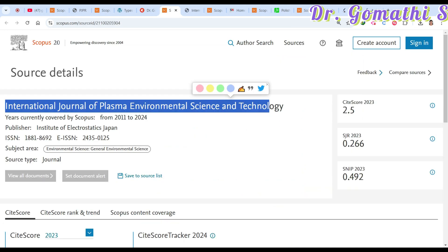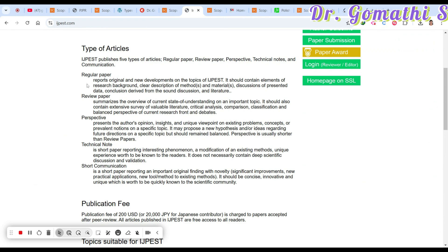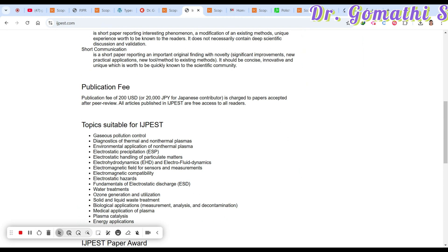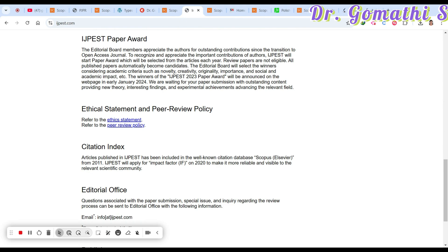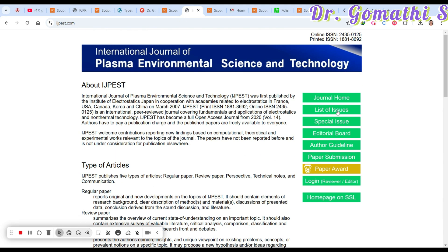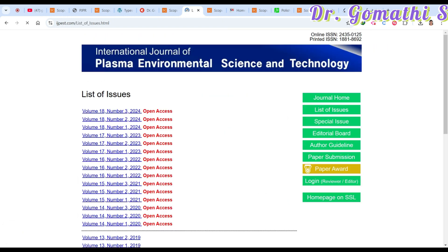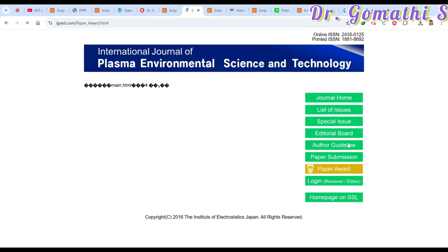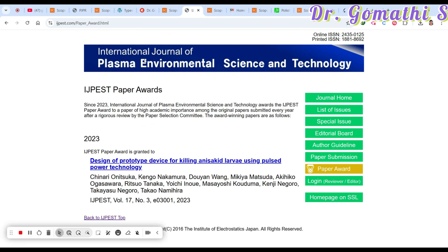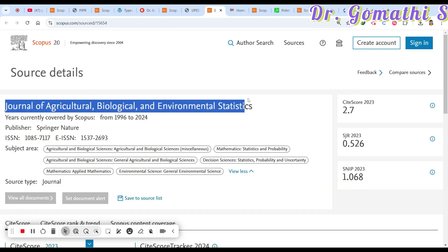The ISSN for IJPEST online is 2435-0125. They publish regular papers, review papers, perspectives, technical notes, and short communications. The publication fee is 200 USD, which comes to around 16,000 Rupees. This journal covers environmental science — someone requested a journal under 15,000 Rupees, so this is slightly over but worth trying. In 2023 and 2022 they published three issues each year. They also offer a paper award.